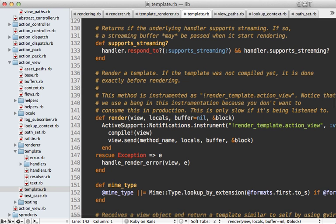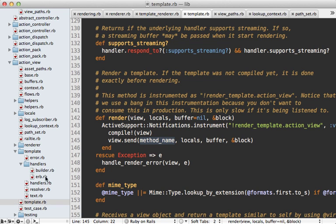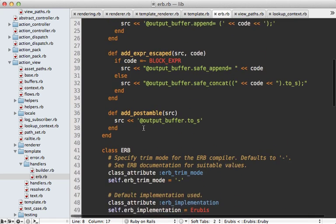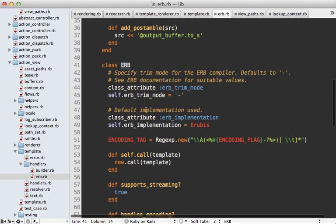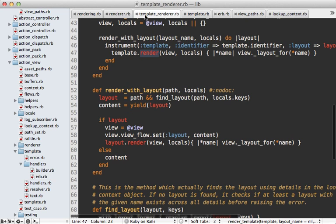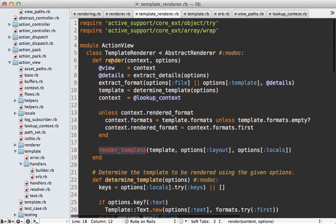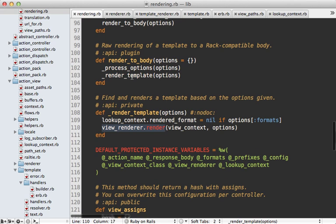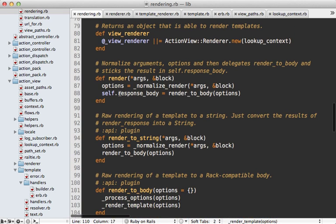Going back to the render method, we call view and invoke the method that was generated - that's what renders the template and returns the string of content. The code defined in that compiled method is determined by the handler; in the case of an ERB template, it uses eRubis to generate code from the ERB template. The string of rendered content is returned from the template render, returned from the ActionView renderer render call, returned from the rendering module, and finally set to the response body. That's how template rendering works in Rails.